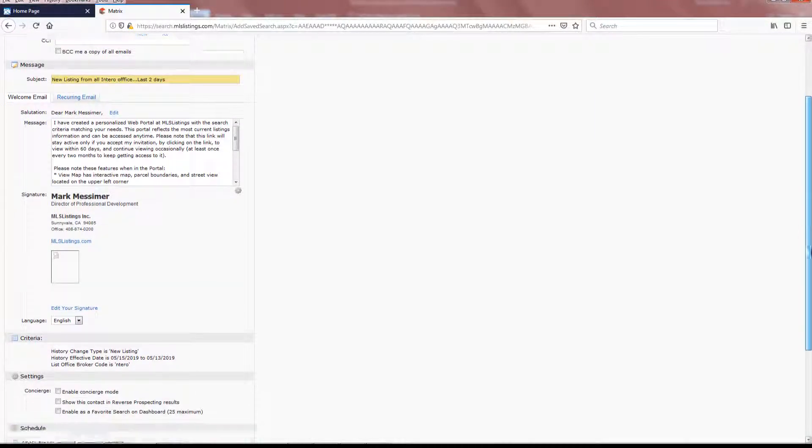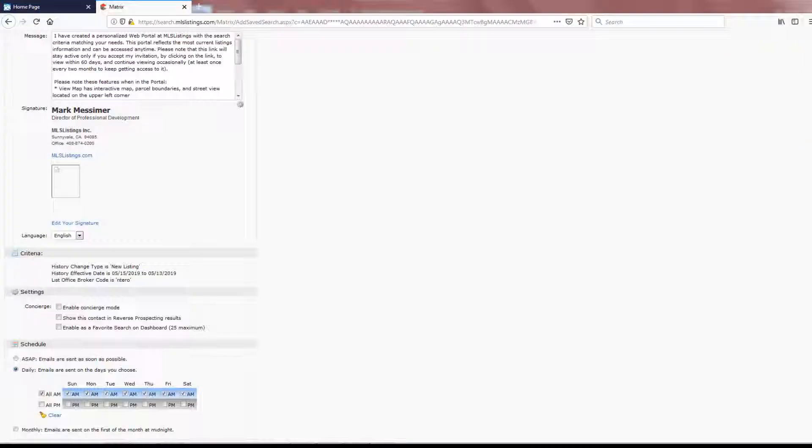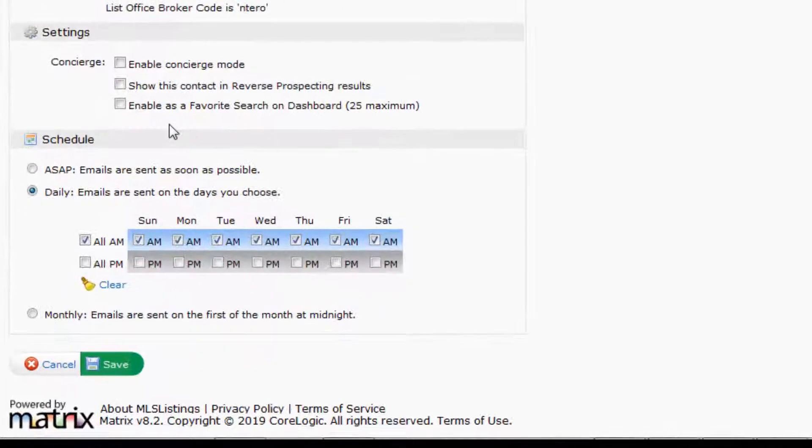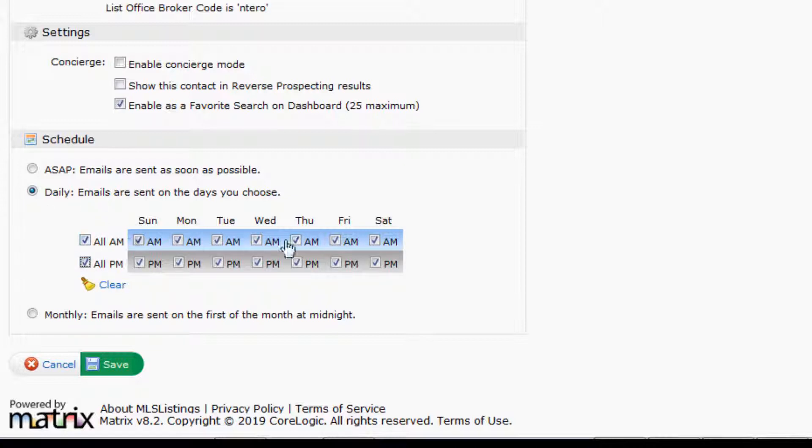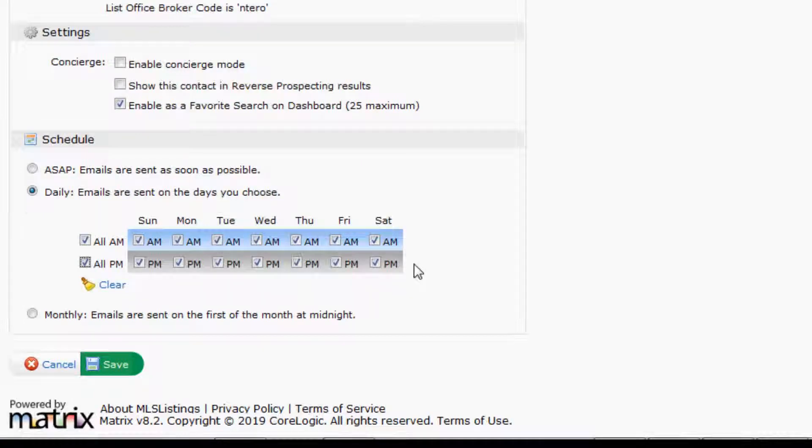Give it a subject line, then scroll to the bottom of the page, where you'll indicate that you want to enable this search as a favorite search on your dashboard. And this time, we'll use the Daily option to say, give me those notifications at 8.30 in the morning, and then give me another round of notifications at 6.30 in the evening.